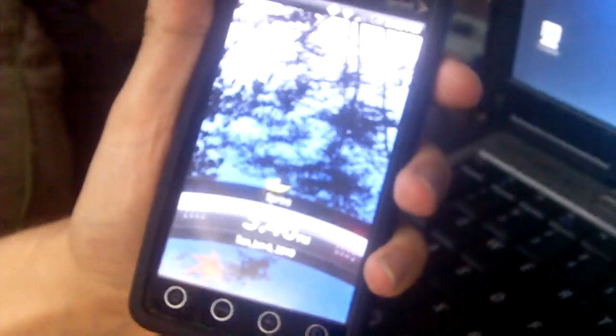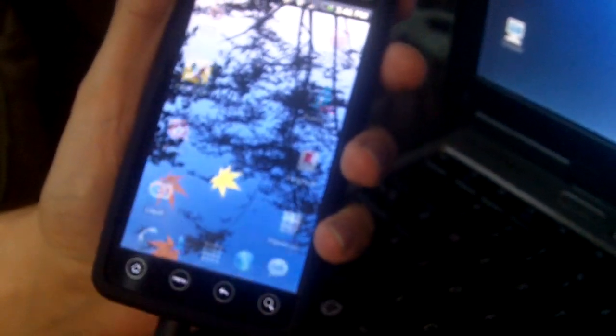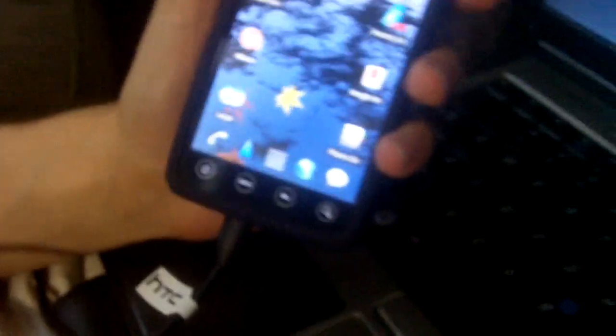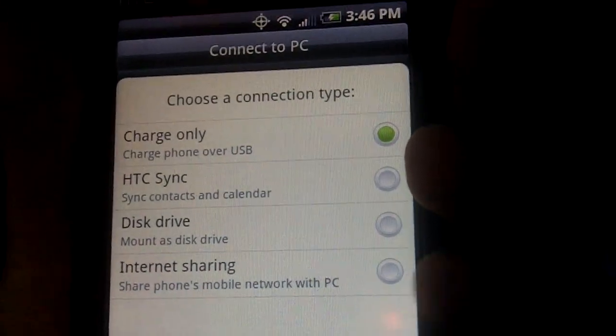This is our new Evo. Now Ray is going to unlock it and he's got the USB cable that came with the phone and he's simply going to plug it in into his Fedora 13 laptop. Now the Evo pops up a screen and it asks you how would you like to connect.